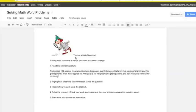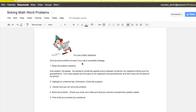You are a math detective. Solving word problems is easy if you use a successful strategy.